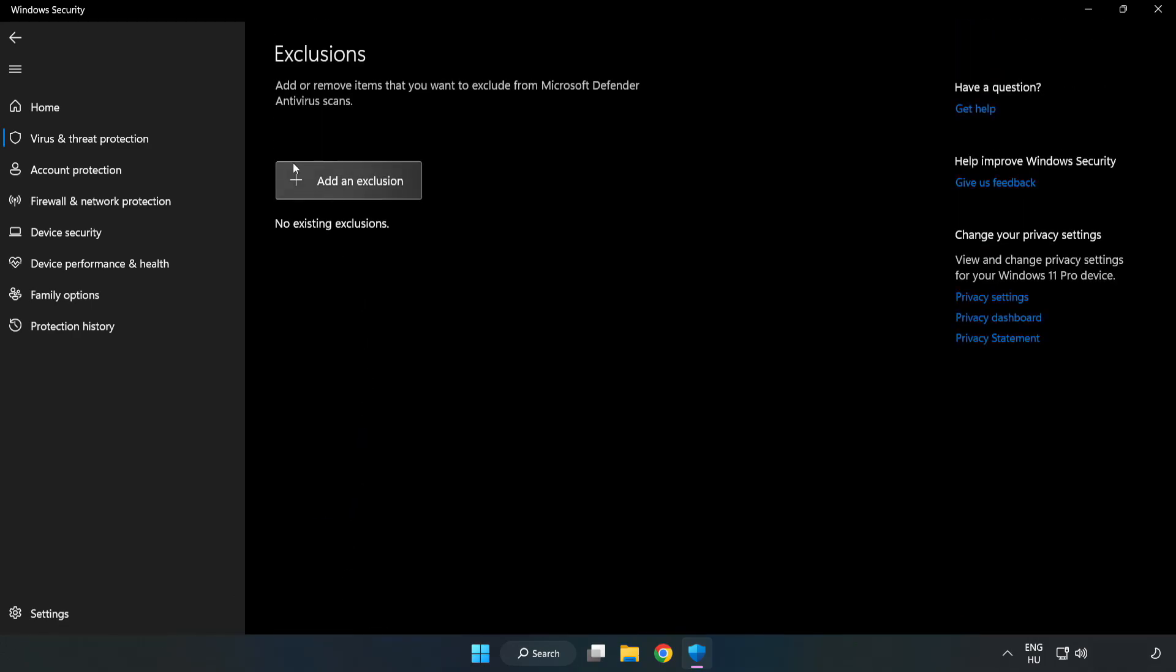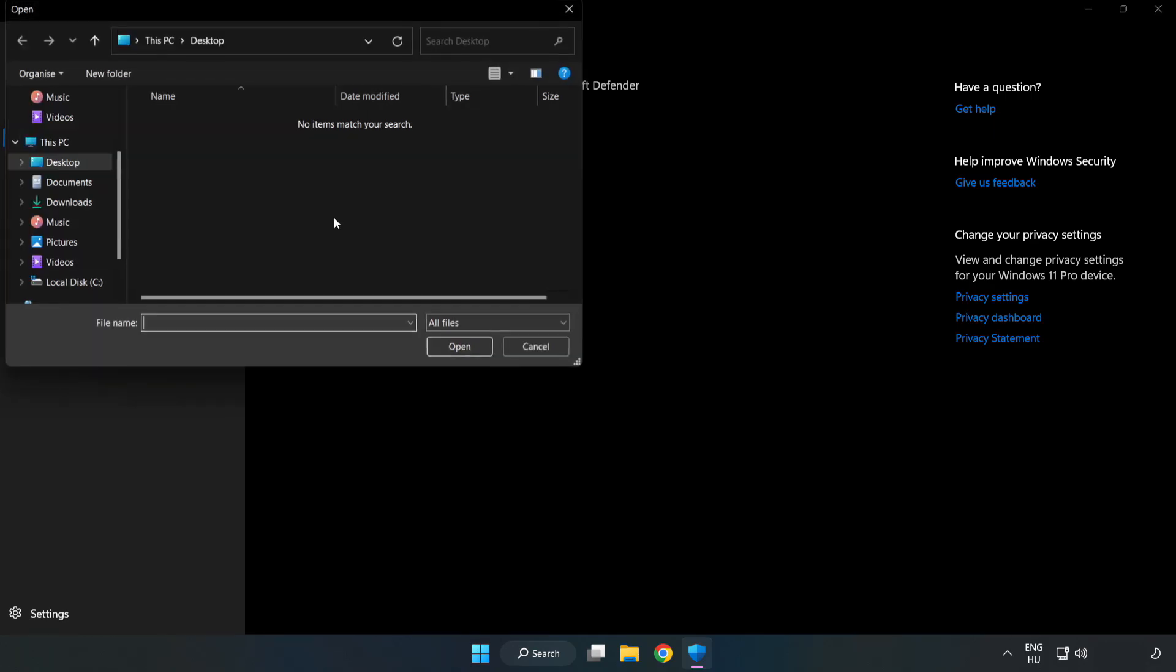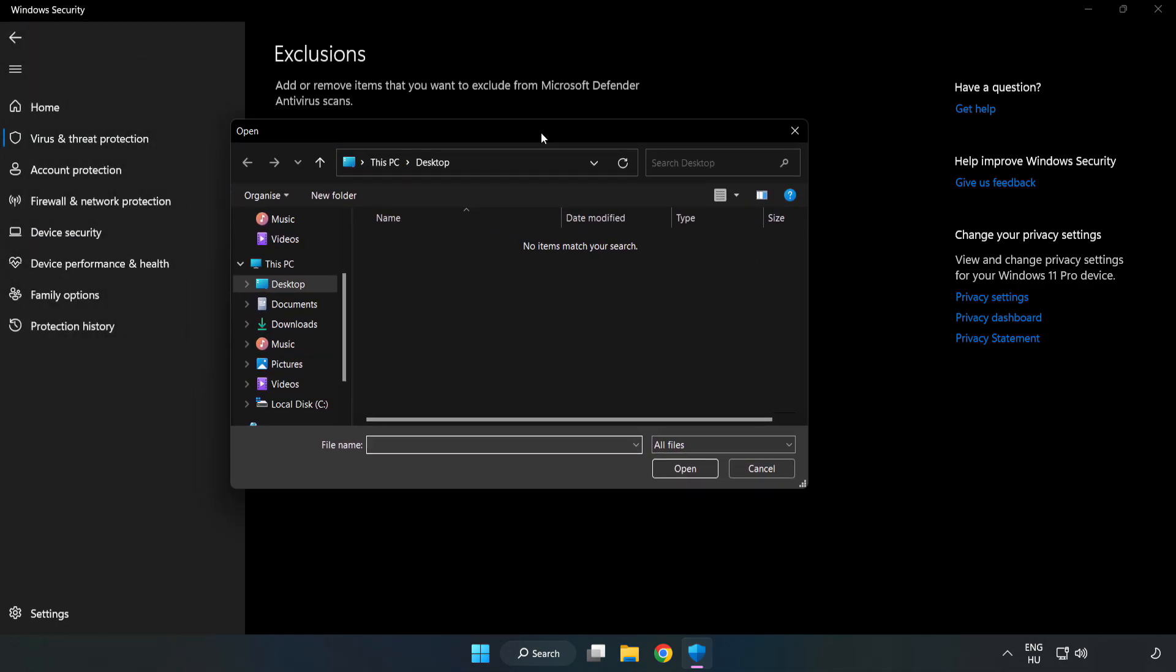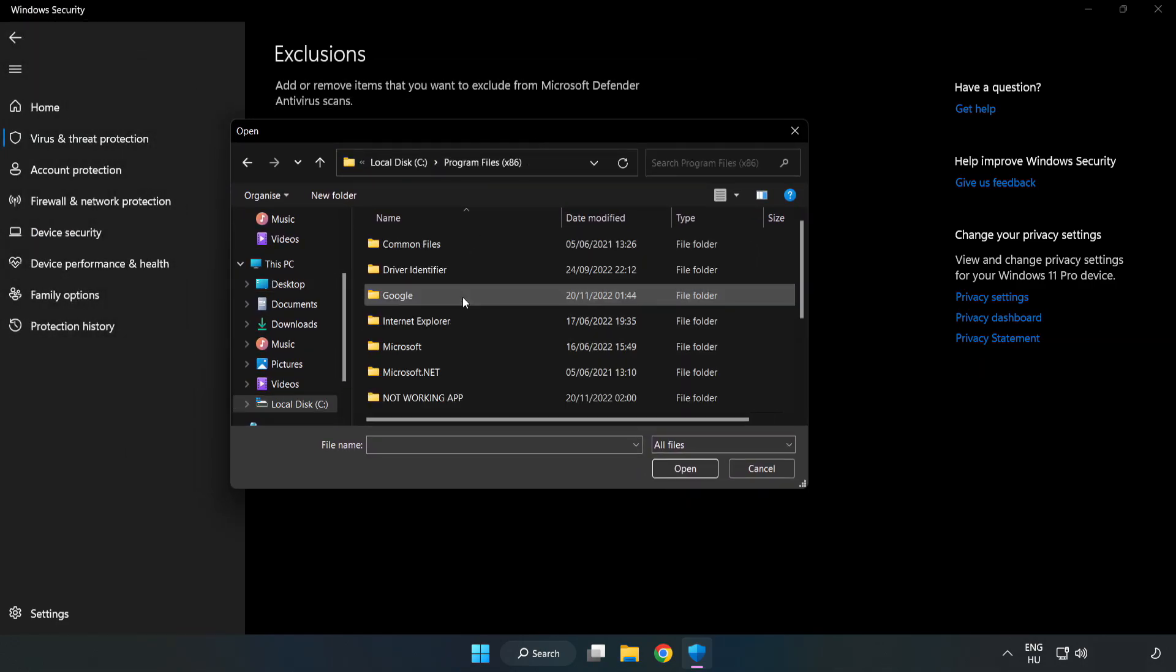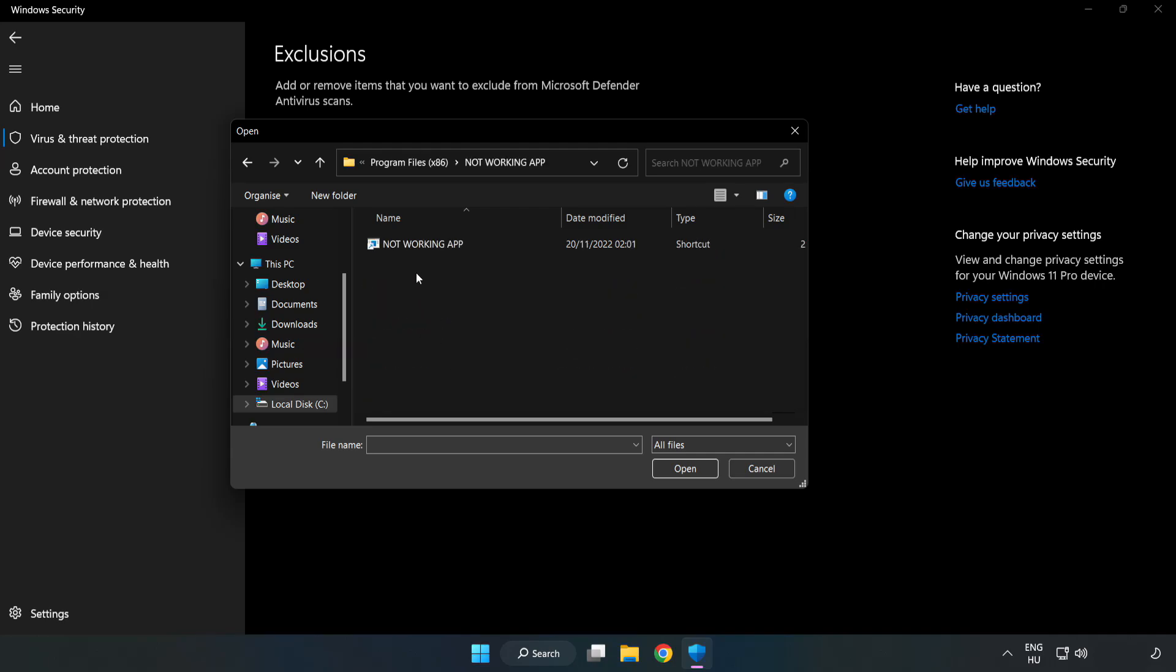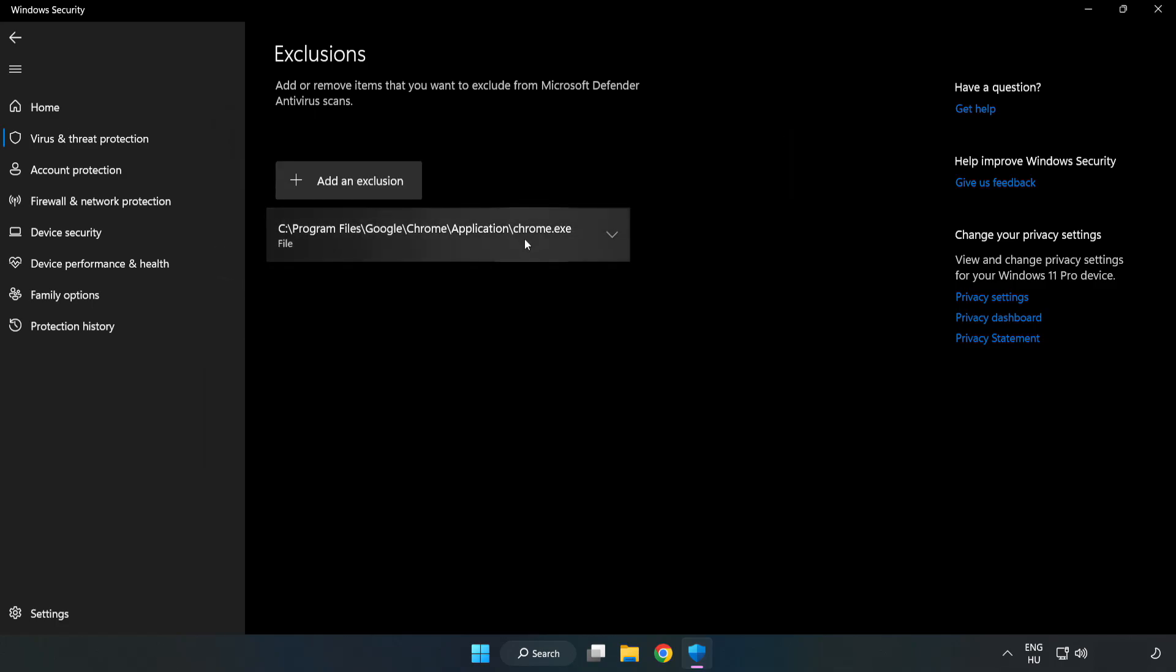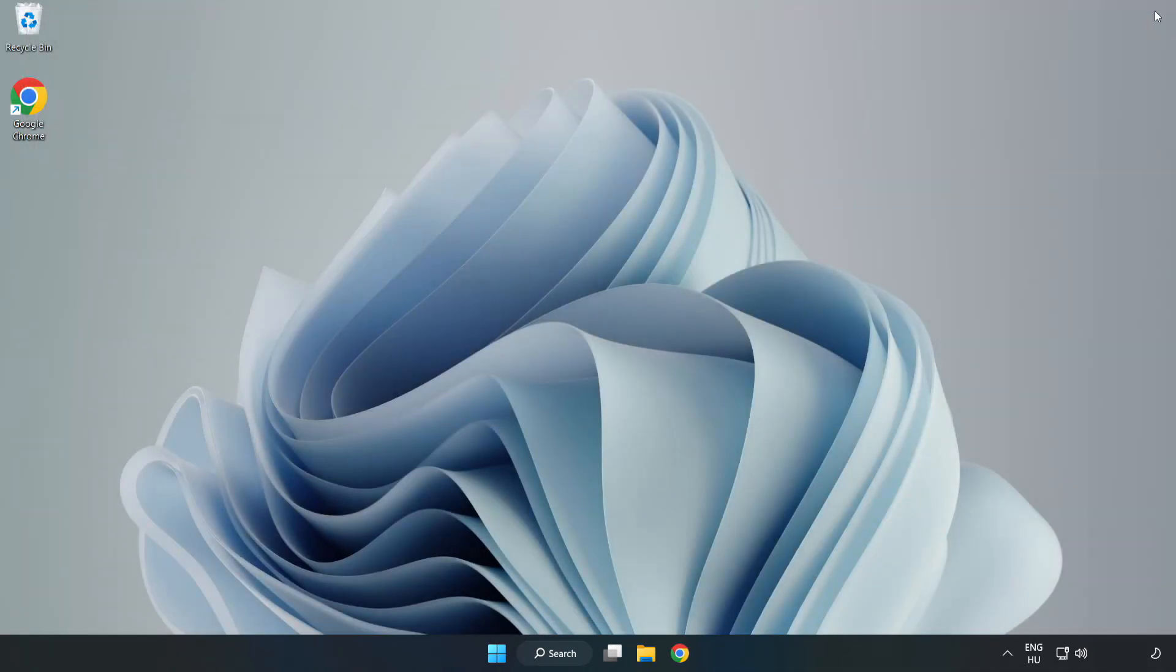Add an exclusion. Try file and folder. Find your not working application. Select and click Open. Close the window and restart your PC.